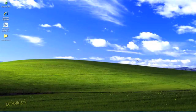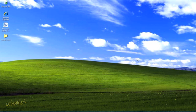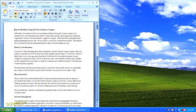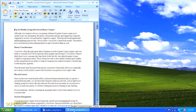One way to get a very polished, professional look is to apply a theme to your documents in Microsoft Word. Themes affect the formatting for the entire document. Each theme uses a coordinating set of colors and fonts, so your document looks more polished and professional.